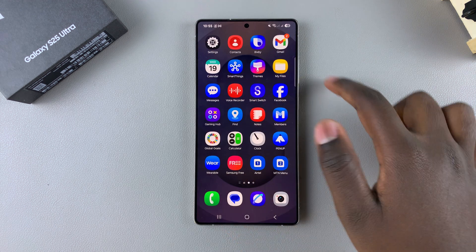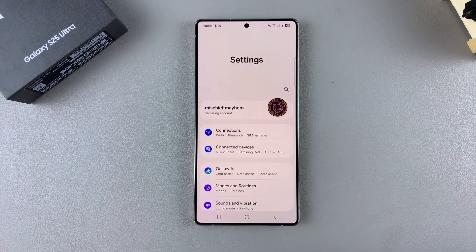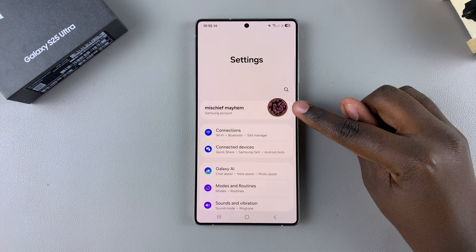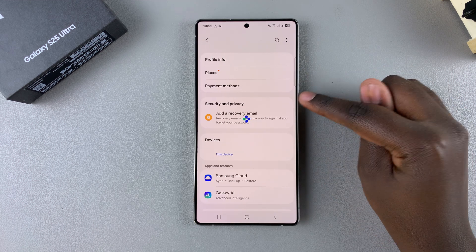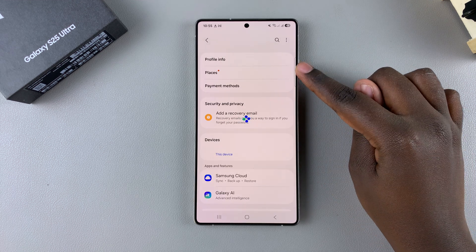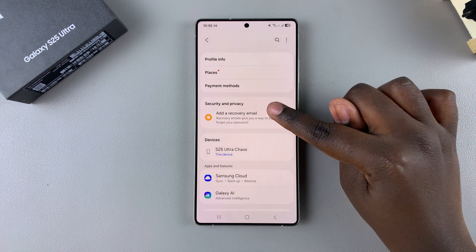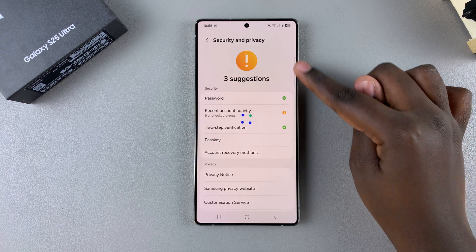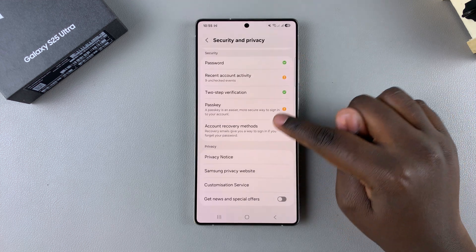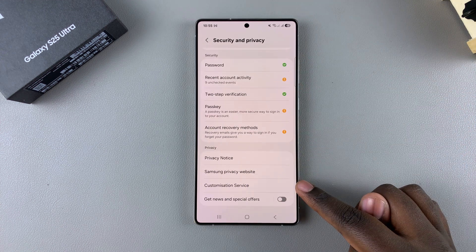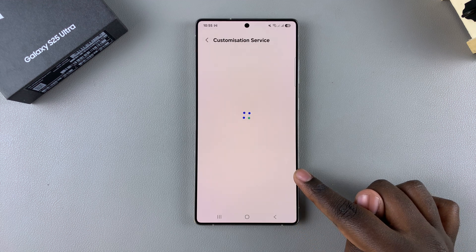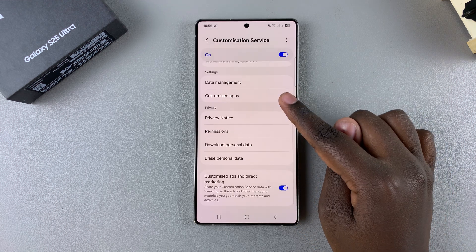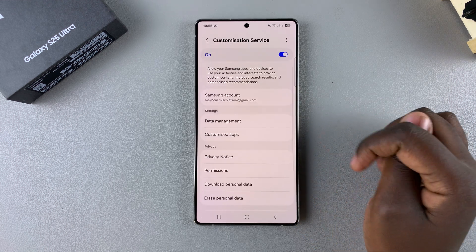Start by opening the Settings app. In Settings, tap on your Samsung Account listed at the top of the screen. Once you're here, select Security and Privacy, then go through the different options until you get to Customization Service and tap on it.